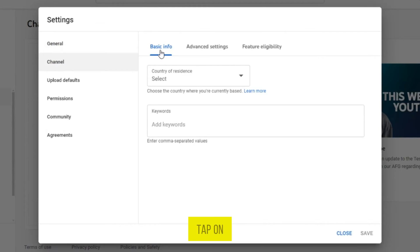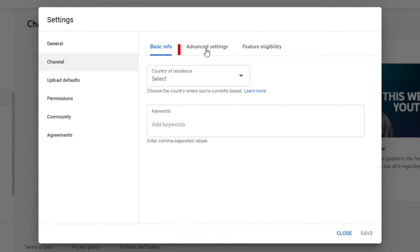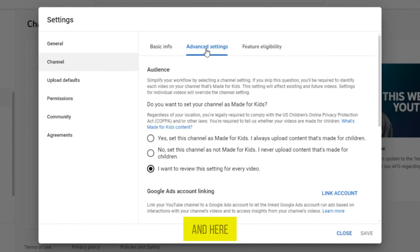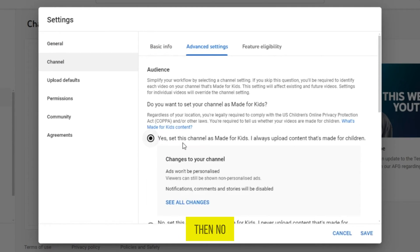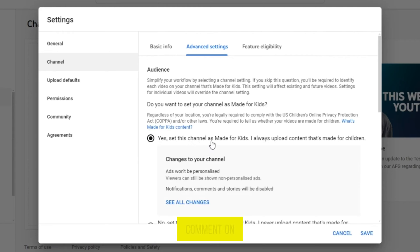From here, tap on this option, Advanced Settings. And here, if this option is set to the first one, yes, this channel is made for kids, then no one can write a comment on your channel.